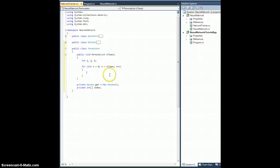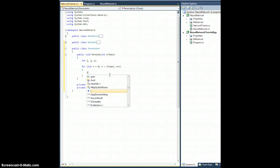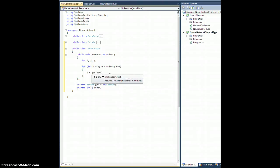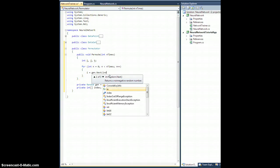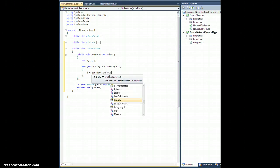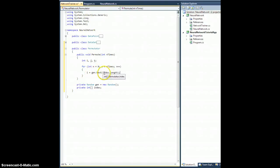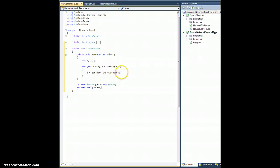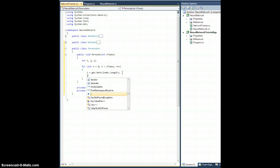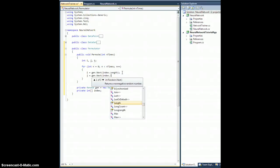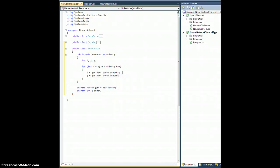And we're going to do the following. So i equals gen.next, and I want to use index.length. Okay, so this will return a random number between 0 and 1 less than this argument, which is all the indices of this integer array index. And so that will pick out a random entry. We'll do the exact same thing for j. Equals gen.next index.length like so.